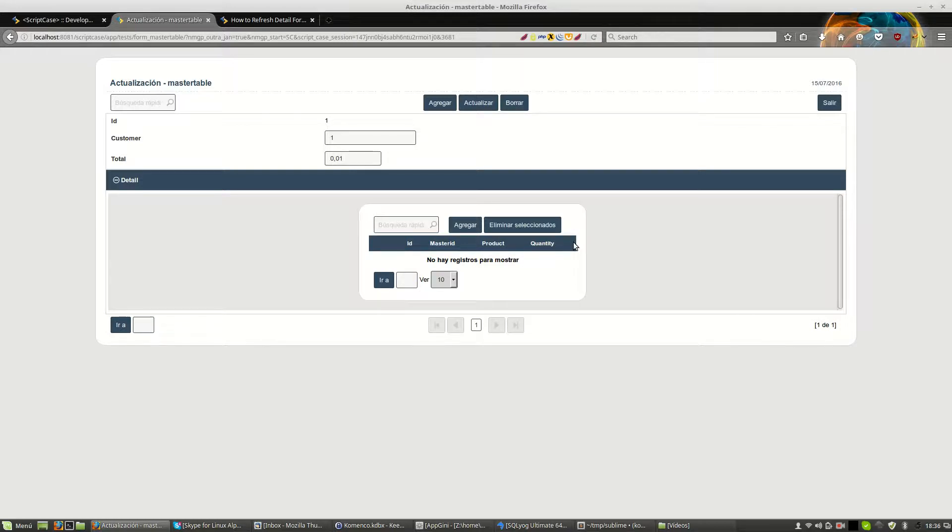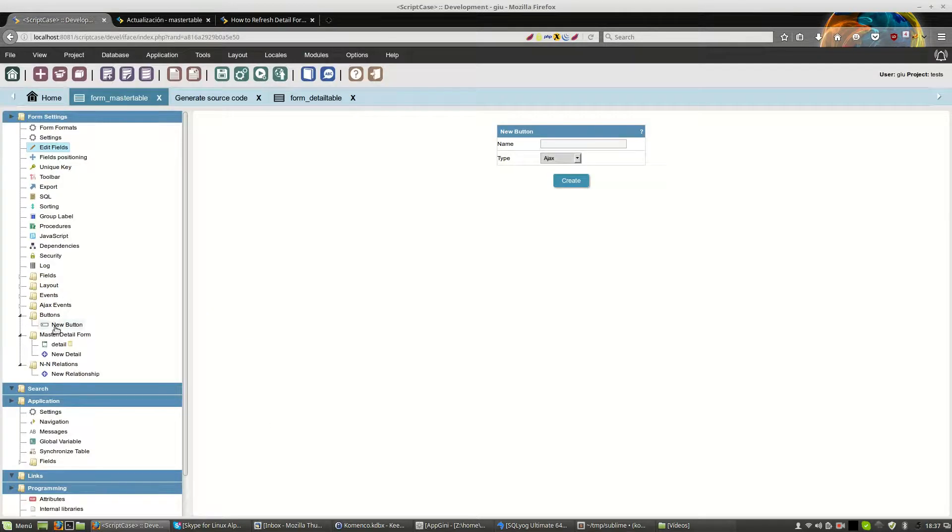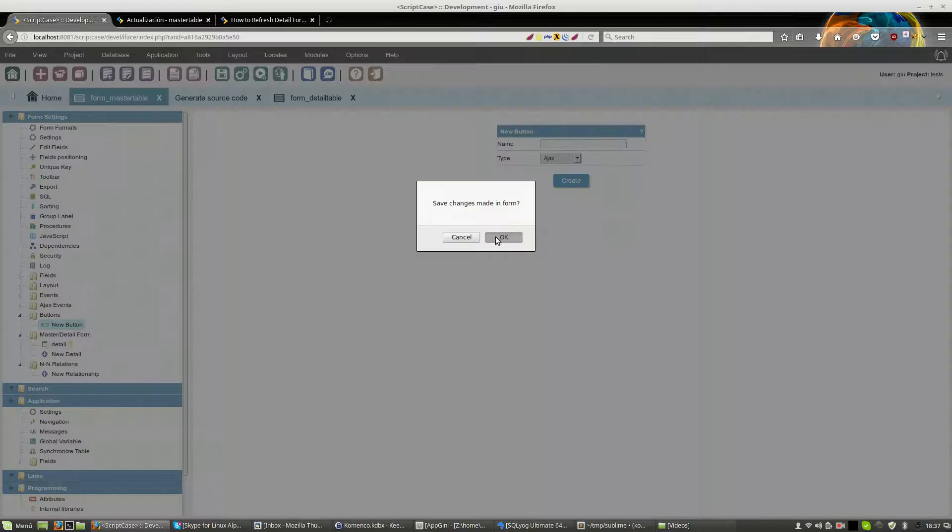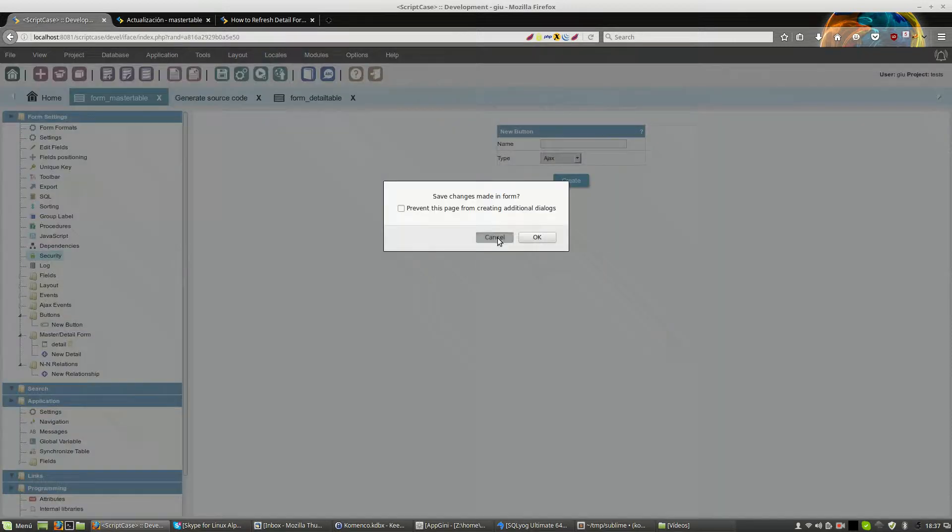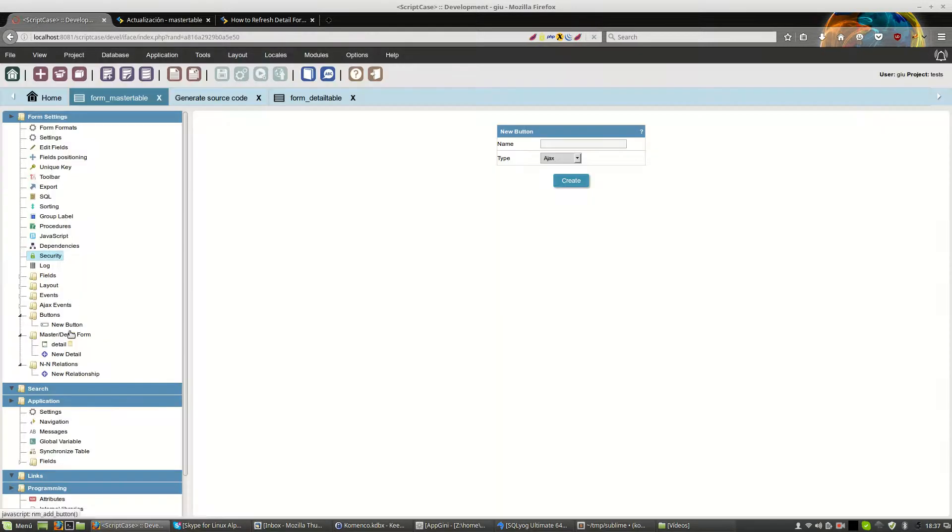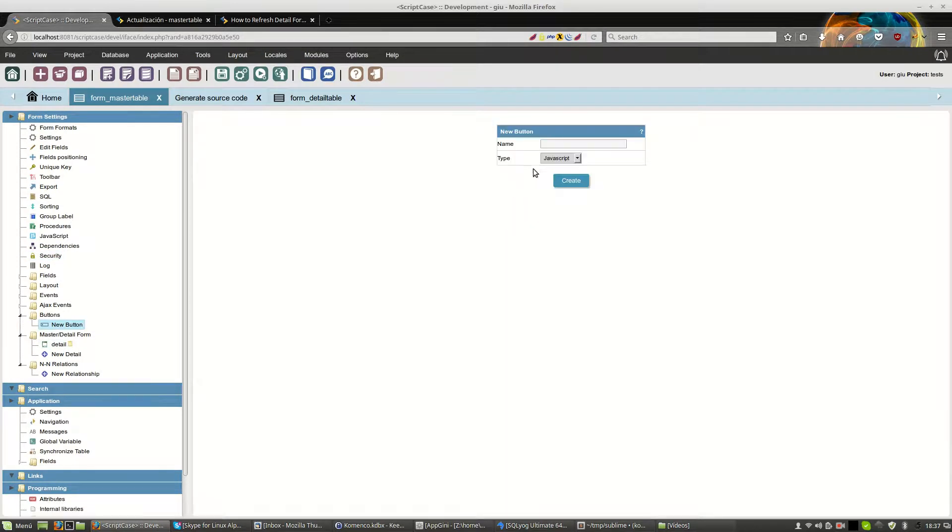The idea is to, for example, from master create a new record on detail and refresh the detail block. Then we will create a new button. Now, I will create a new button.